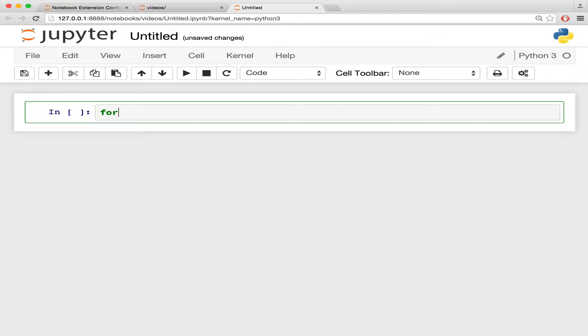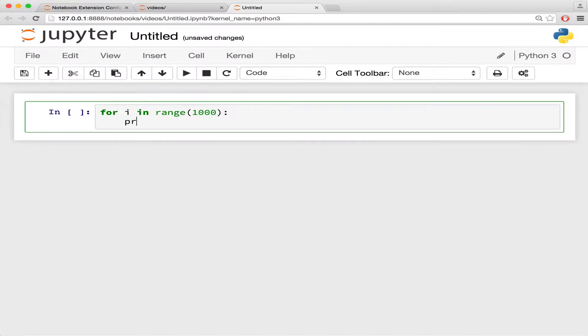Here is a short example. If I print a string a thousand times, it will create an output error with a thousand lines.